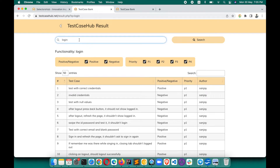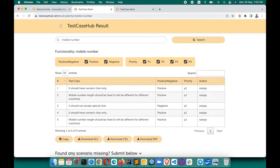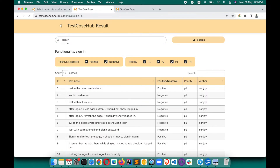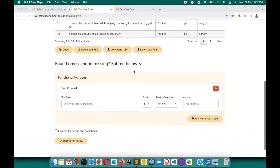You can also search for other functionality. For example, if you want test cases for mobile number, you can search here and it will show results for mobile number. Similarly, if you want test cases for email, search for email and you'll get those. If you're calling login as 'sign in', you can search for sign in and it will show you the same results as login.